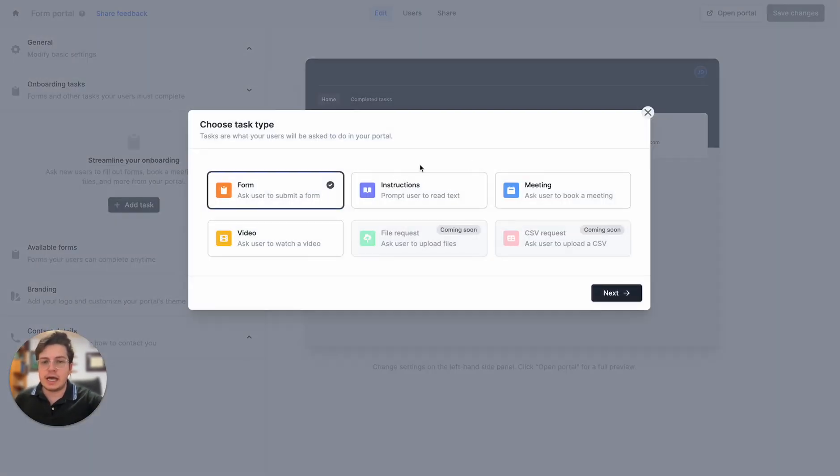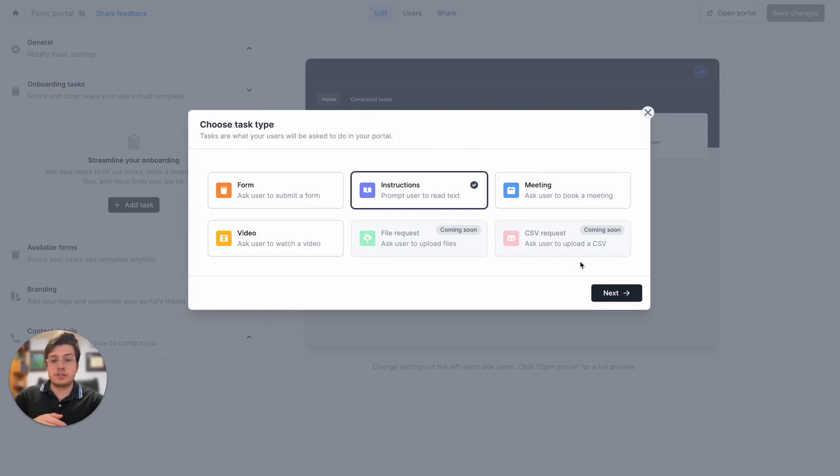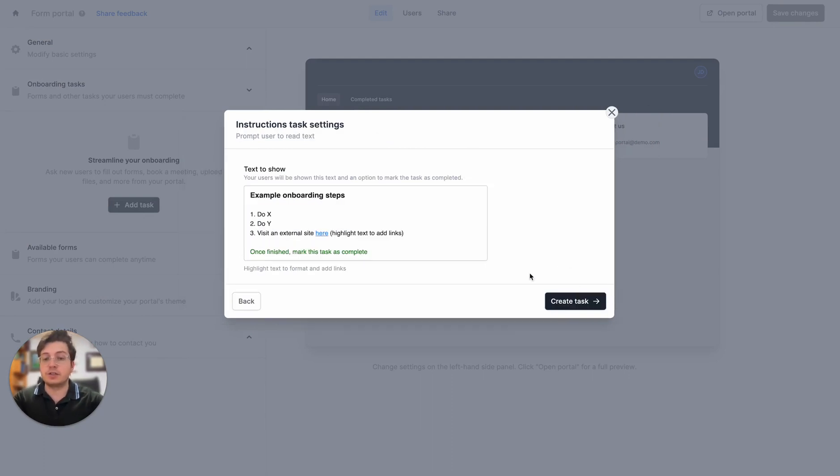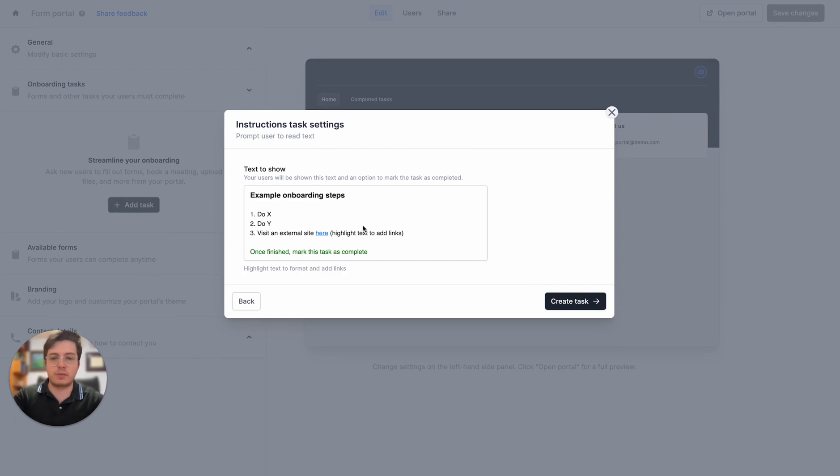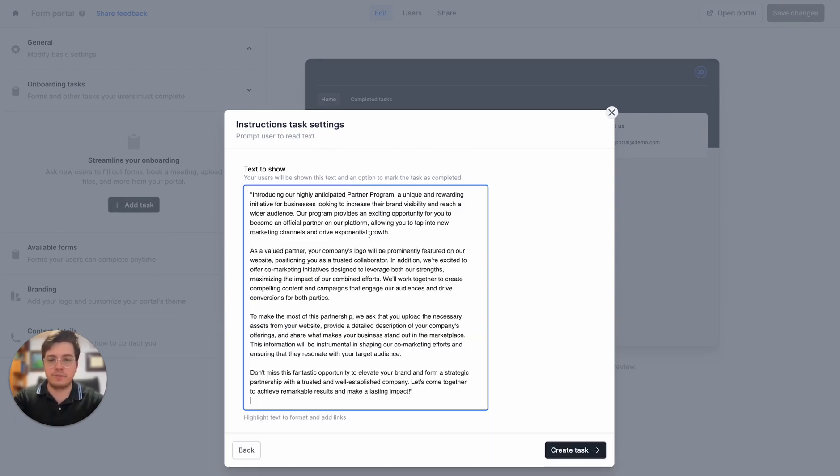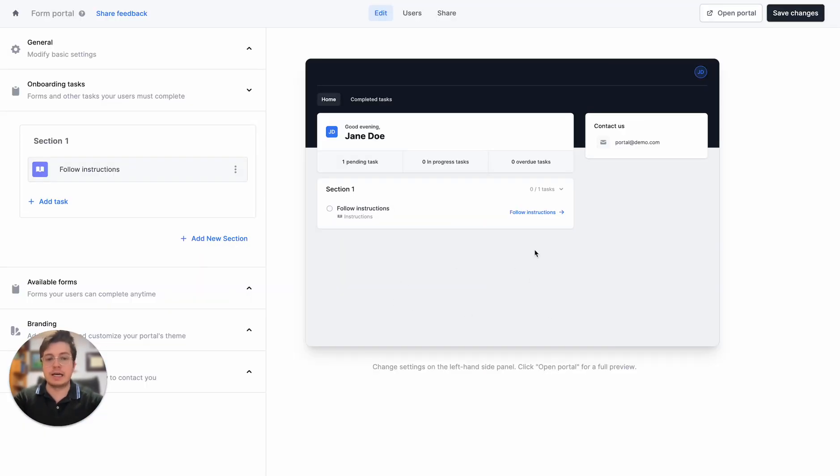I'll add a generic instructions task, meaning I just want users to read some information to understand what my program is about. I'll paste that in here and create the task, and we can see that now on our portal.